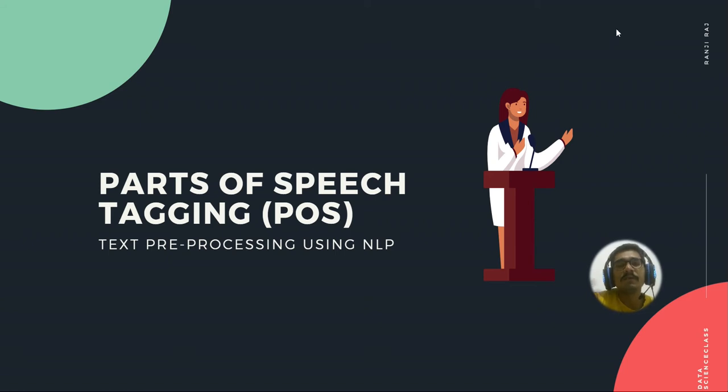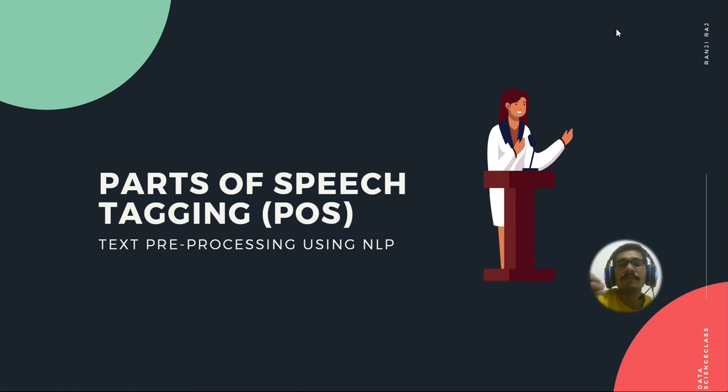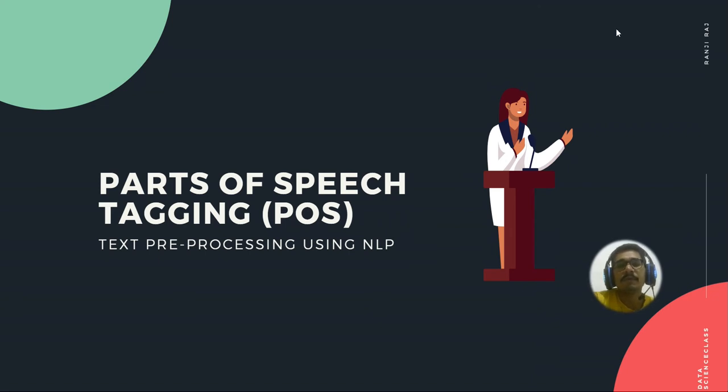So whenever you do NLP, you have to deal with the English constructs also. So some part of the English language grammars are also involved whenever you deal with NLP projects or whenever you do any work with NLP.